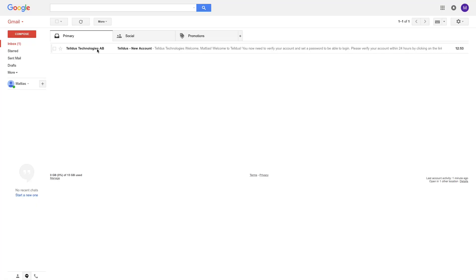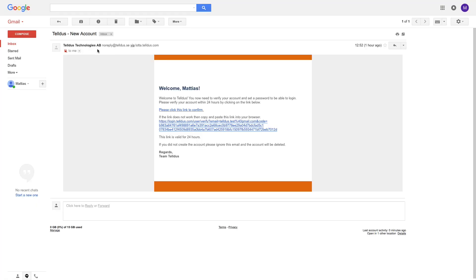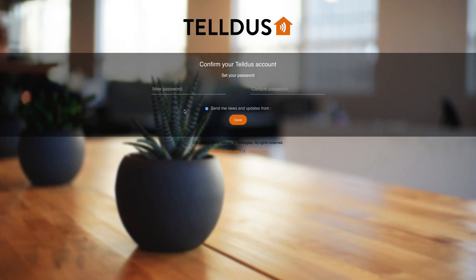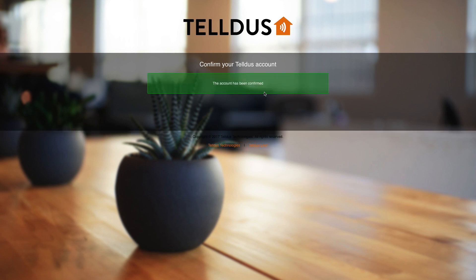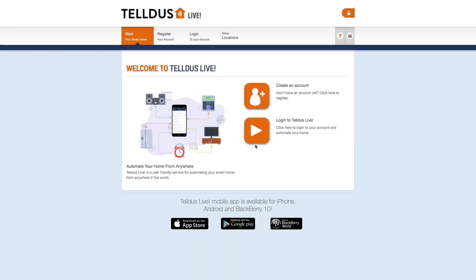When you open the email, you will find a link. Just click it and you will come to the page where you set your password. Here you will also notice a checkbox — it is already checked and we advise you to leave it that way. If you uncheck it, you will not receive our newsletters and other information that we will send to your email address. When you're done, click Save. You will get a confirmation, and here you can click the link to Telldus Live.